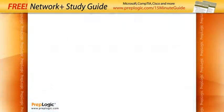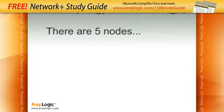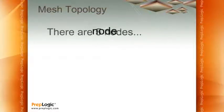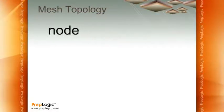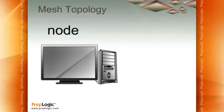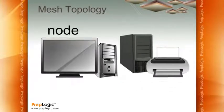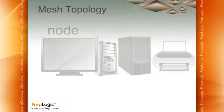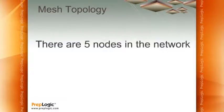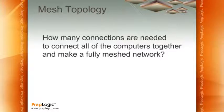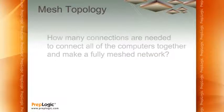There's a little formula you need to memorize and it looks like this. When you're working with a mesh topology, you're going to be asked questions like, there are five nodes. Now, be careful when we say the word node. In a network, a node could be a computer, it could be a server, it could be a printer. It's anybody who's a part of the network. So, we have five nodes in the network. How many connections do we need to connect all of the computers together to make a fully meshed network?